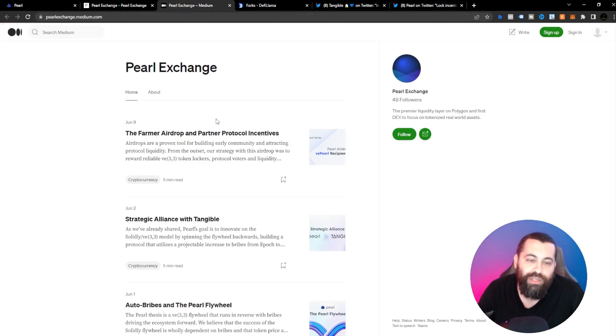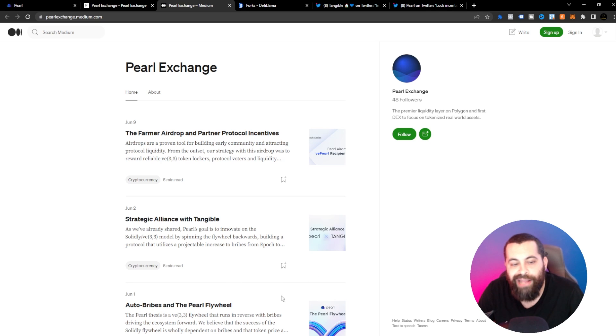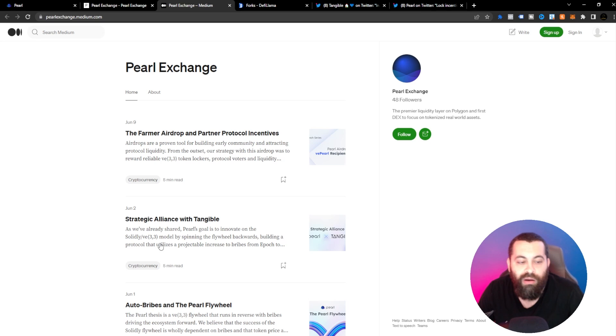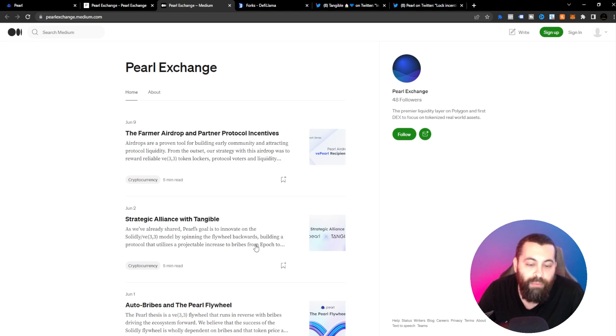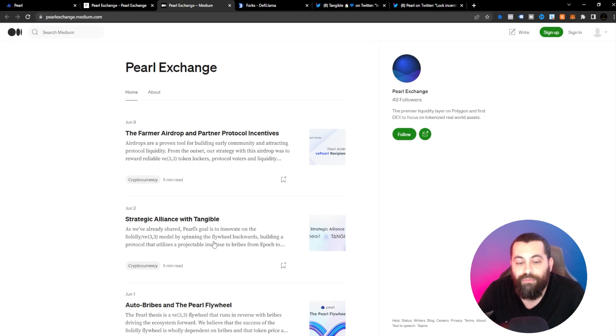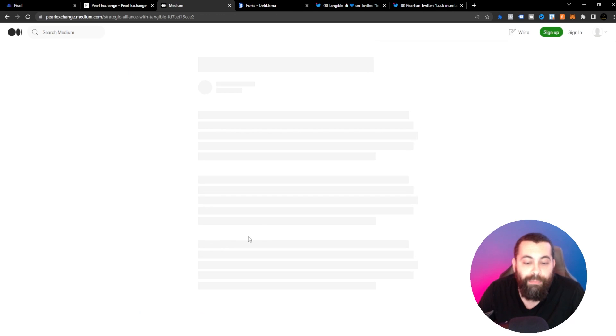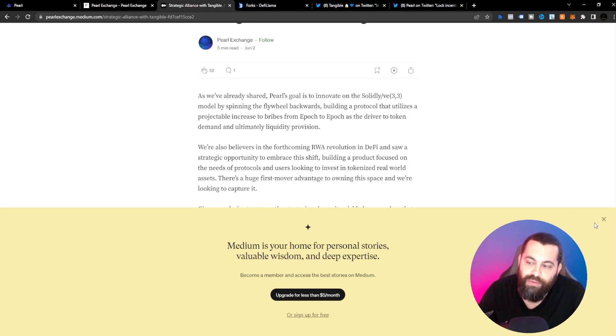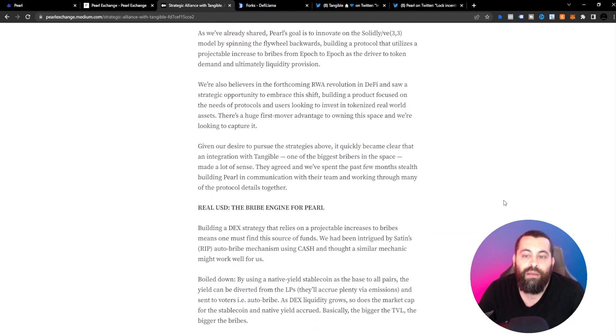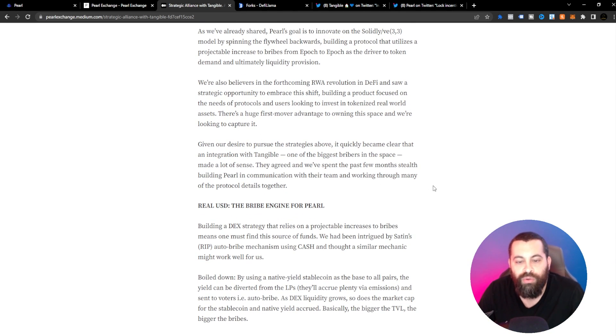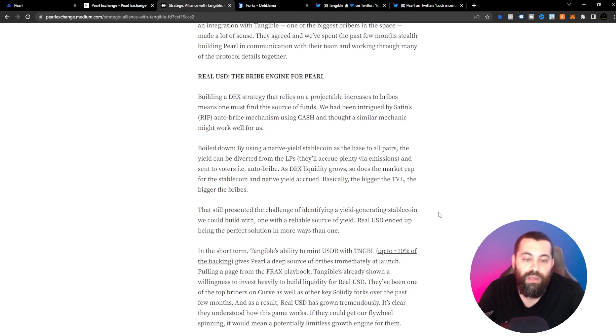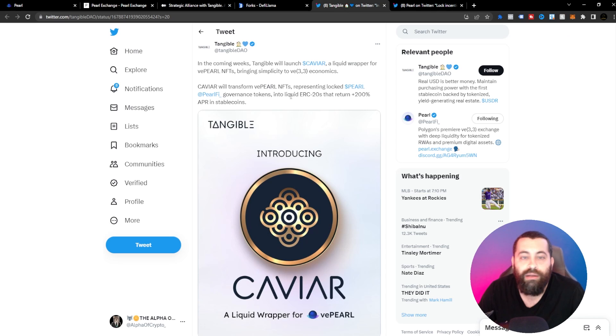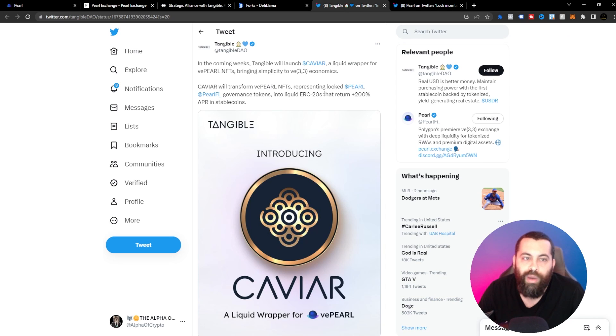These guys have actually did a strategic alliance with Tangible. So Pearl's goal is to innovate on Solidity VE 3-3 model by spinning the flywheel backwards, building a protocol that utilizes a projectable increase to bribes from epoch to epoch. This is the driver to token demand and ultimately liquidity provision.